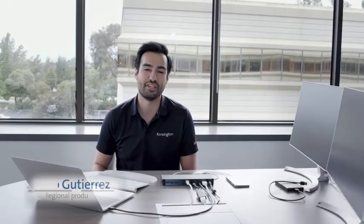Hi, my name is Philip Gutierrez and I'm with Kensington. I'm really excited today to talk to you about our very new SD5300T Thunderbolt 3 docking station with SD card reader.